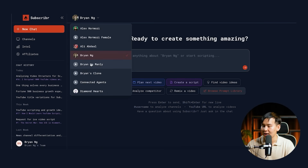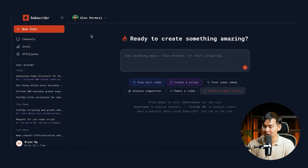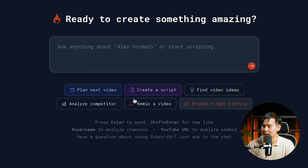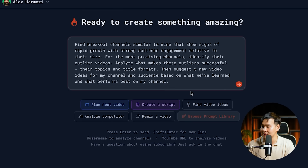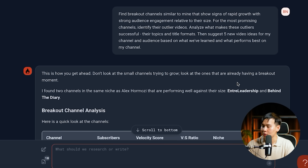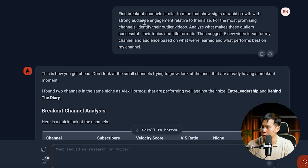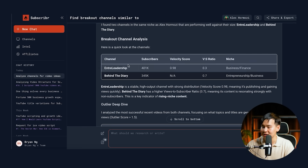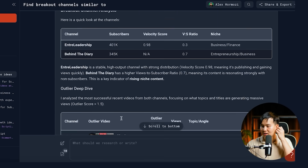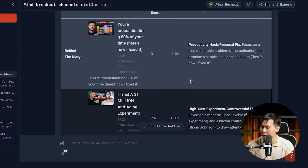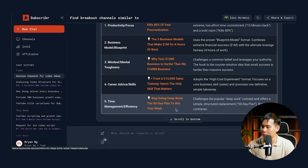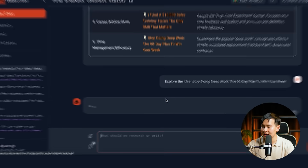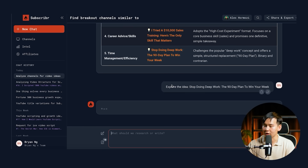Now, how does subscriber.ai fare in terms of ideating new video ideas and writing full YouTube scripts? Let's go to a new chat, add the Alex Hormozi channel, and click Find Video Ideas. The ideation prompt says: find breakout channels similar to mine that show signs of rapid growth with strong audience engagement and what performs best on my channel. It immediately scrapes breakout channels — Entre Leadership, Behind the Diary — and surfaces five different video ideas. Let's say I want to take this deep work idea, click it, and it immediately helps you explore the idea with angles as to how you could tackle this specific video.